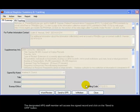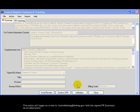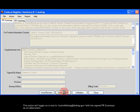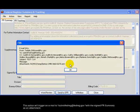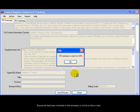The designated APG staff member will access the signed record and click on the Send to OFR button. This action will trigger an email to submittedfedreg at fedreg.gov with the signed FRS Summary as an attachment. Everyone that was involved in the process is CC'd on the email.